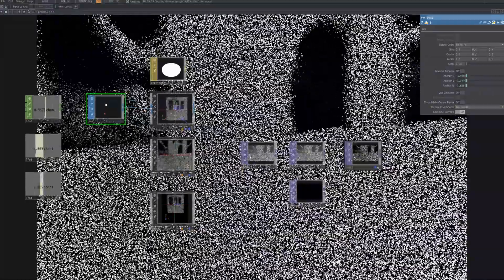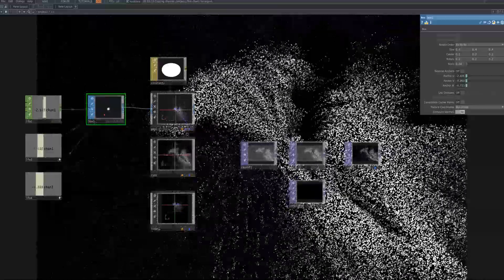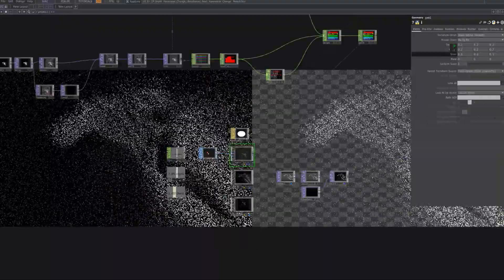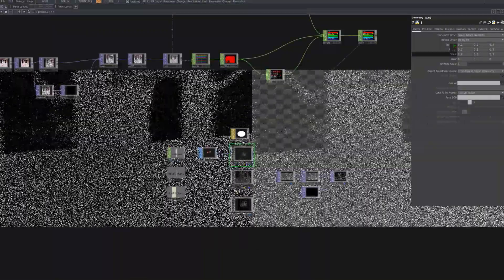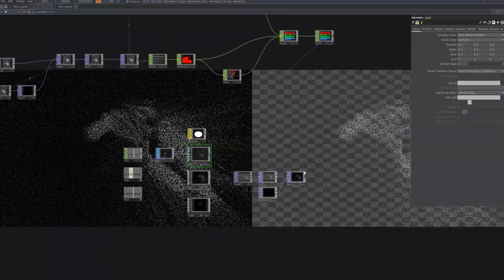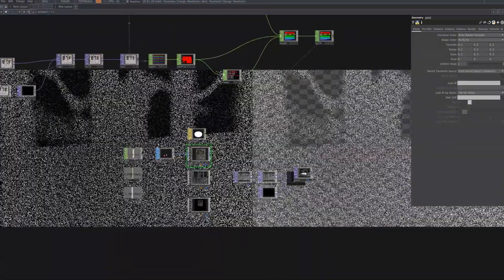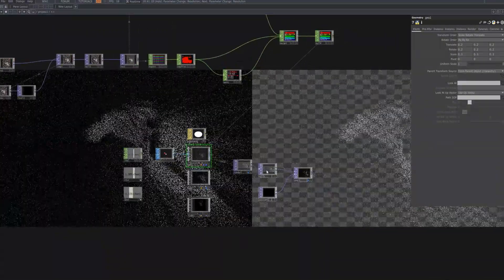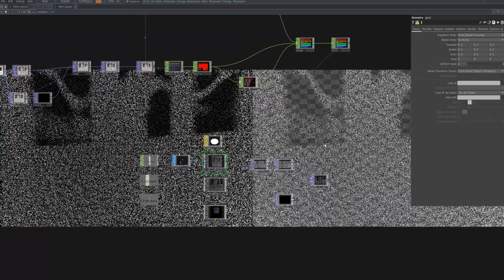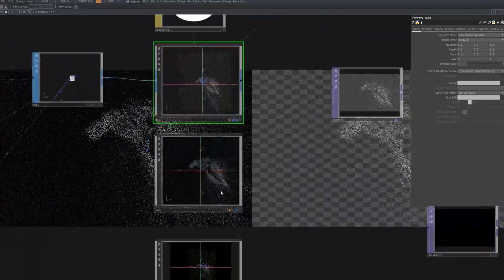Adjust the nodes you've created so far to modify the size of the points, the amount of noise, and the movement. I will enhance the size of the points and make the movement appear larger. This allows for fine-tuning the final effect and achieving the desired visual outcome.